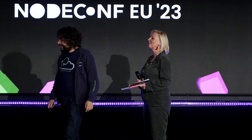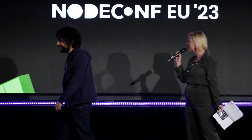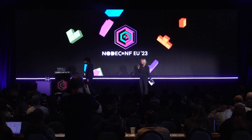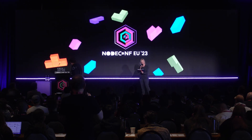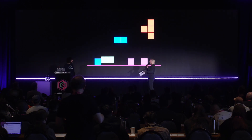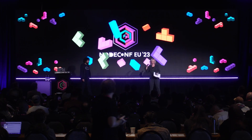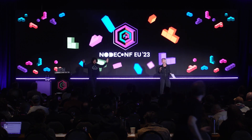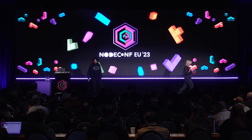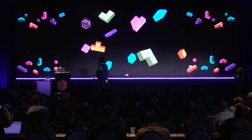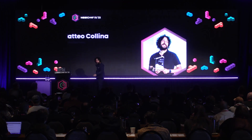So, Mateo is from Platformatic, and he's going to be talking to us about networking — for what? HTTP. Hi, everyone.